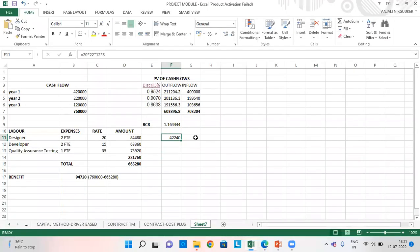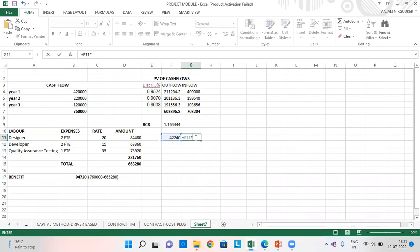This is the figure and since we are having 2 FTE, this figure multiplied by 2, which comes to 84480.